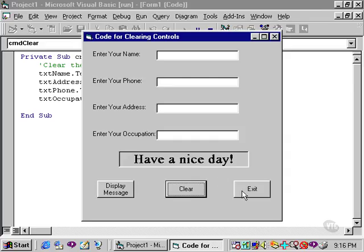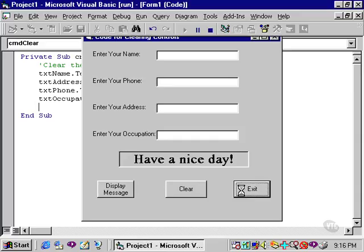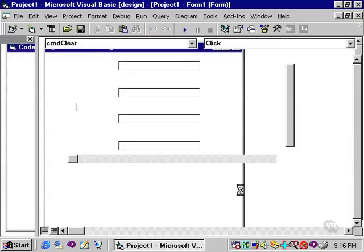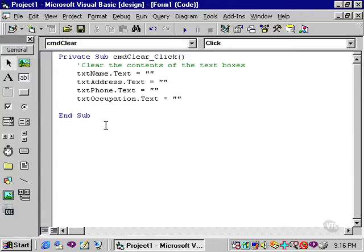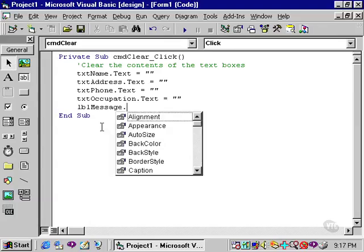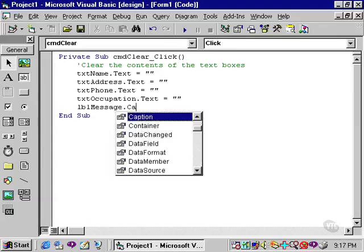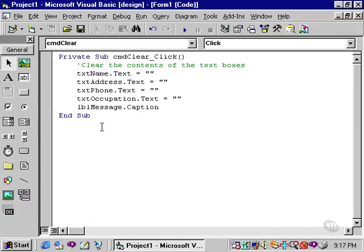Let's return to the code window, and see how we would clear the contents of a label. It's done in much the same manner, except you need to recognize that a label does not have a text box, rather it has a caption property. But you still set it equal to the null string.